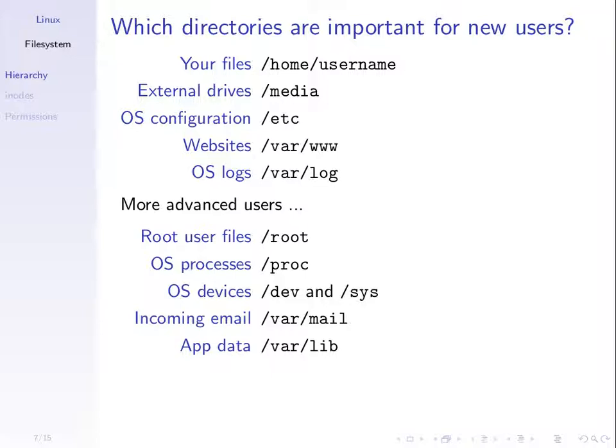If you plug in a USB drive, there will usually be a sub-directory under /media. The operating system itself is usually configured by text files specifying variables, and the common location for that is under /etc. If you're building a website on a Linux-based system, the location may be under /var/www. These are just some examples of common directories.